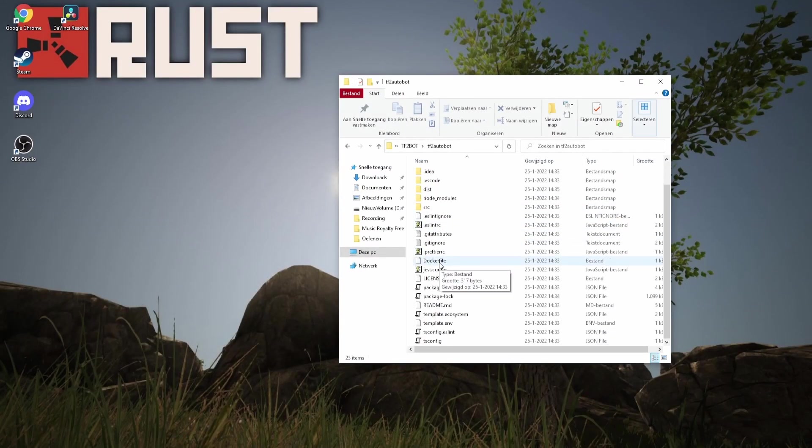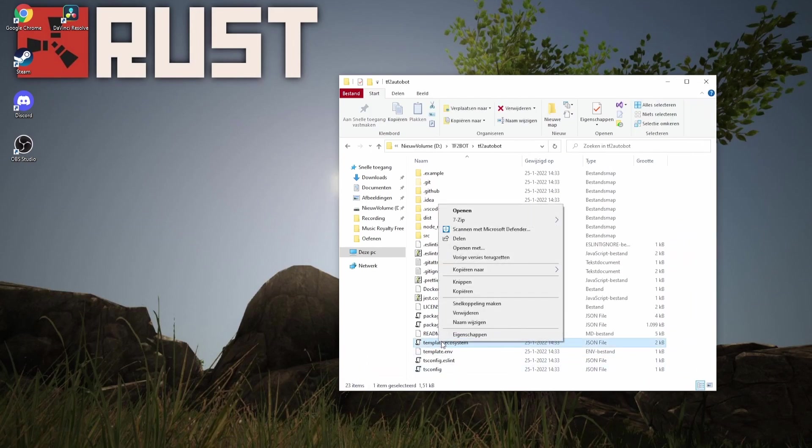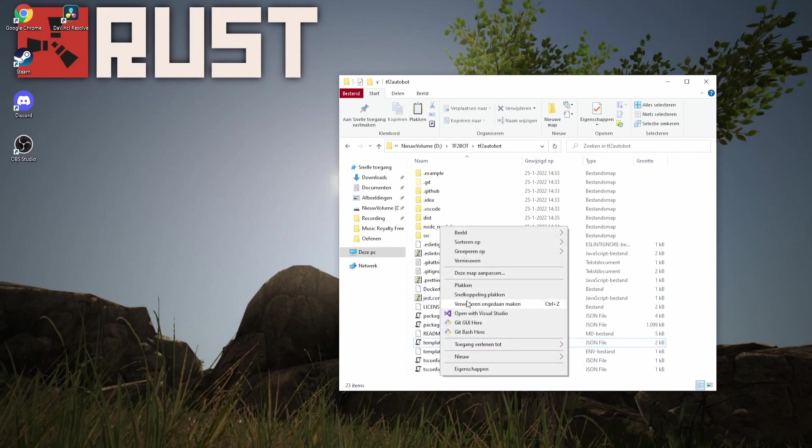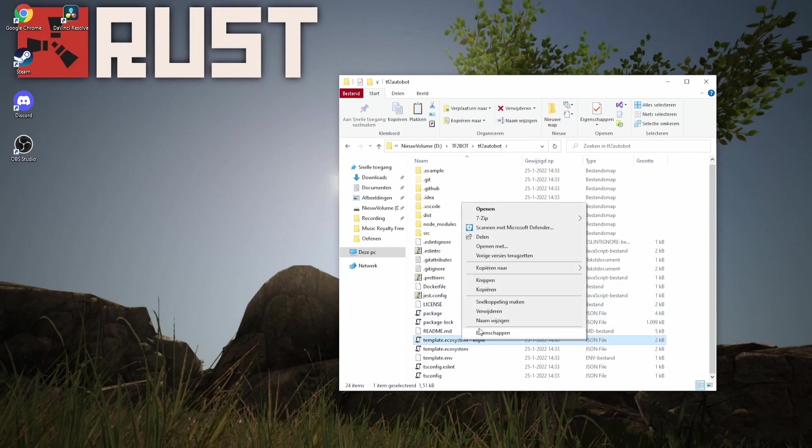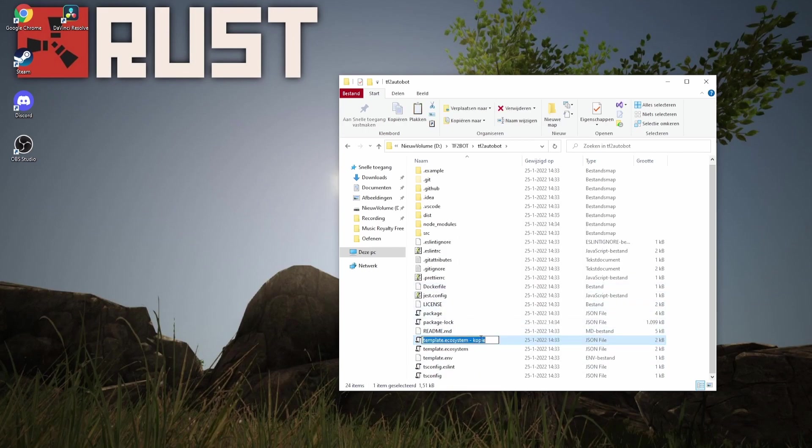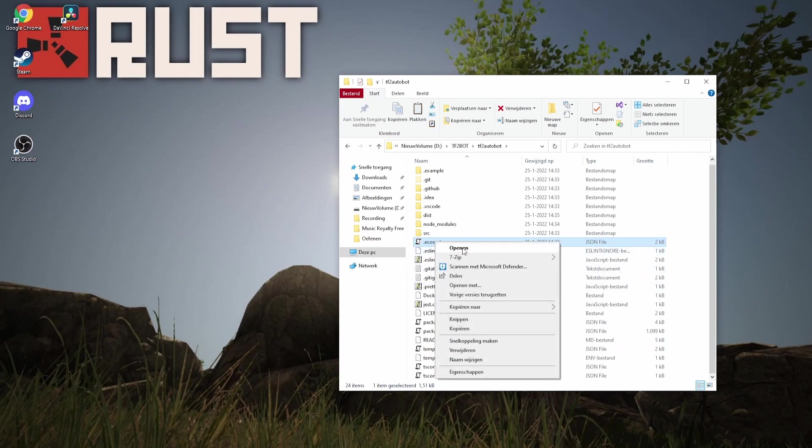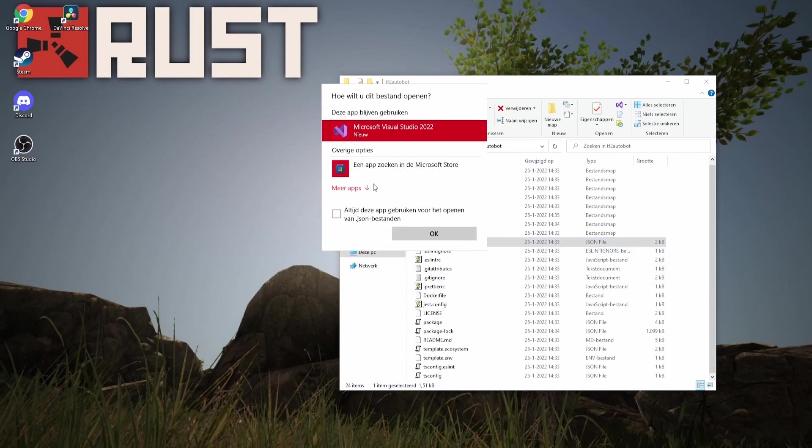After we're done installing PM2, we can finally copy over our ecosystem file and rename it to .ecosystem. So open it with notepad.